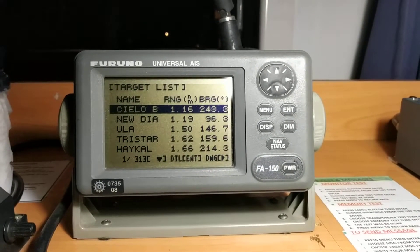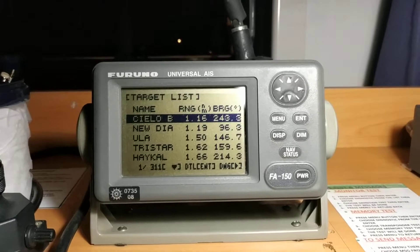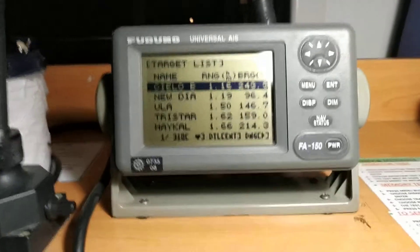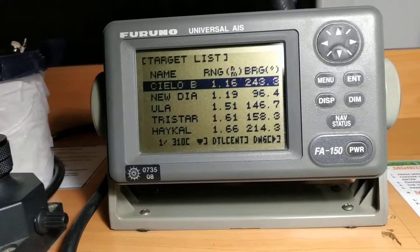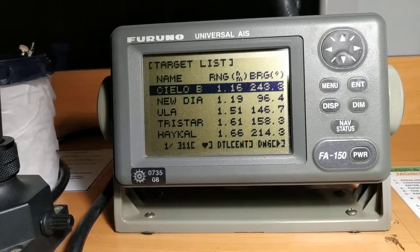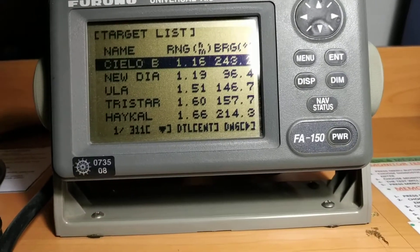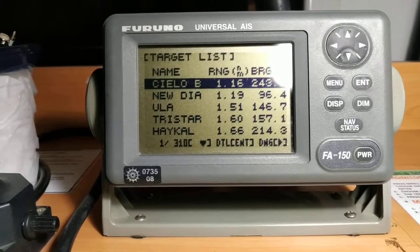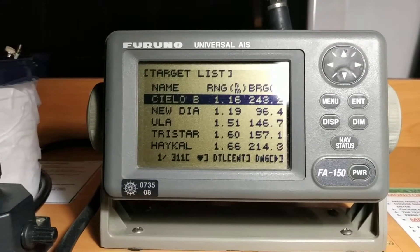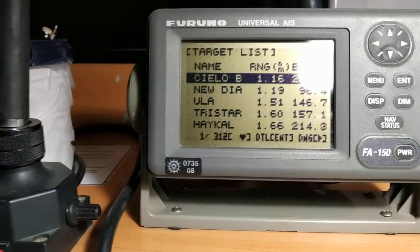Today I am going to explain the basic function and usage of AIS. AIS gives you information on all ships in your surroundings. Whatever ship is nearby, they update this information and transmit it, and your AIS receives all of it. You can see range and bearing and a list of targets. Selecting a target shows more information like destination, type of vessel, length, beam, and other details.